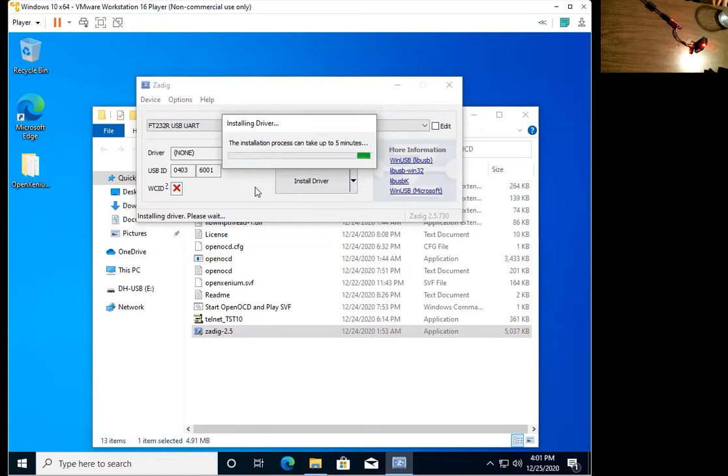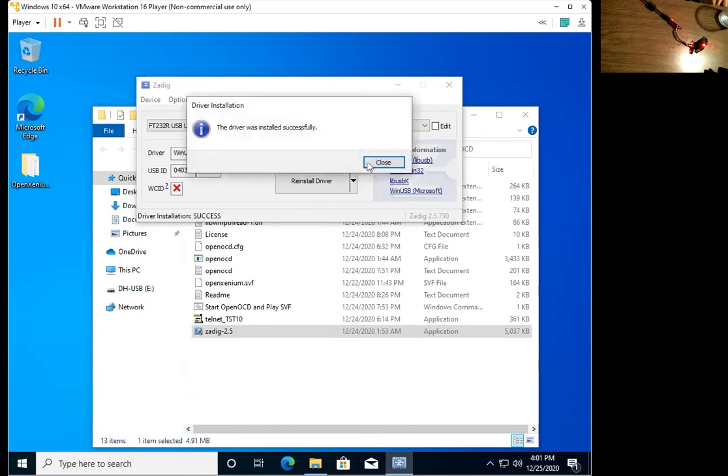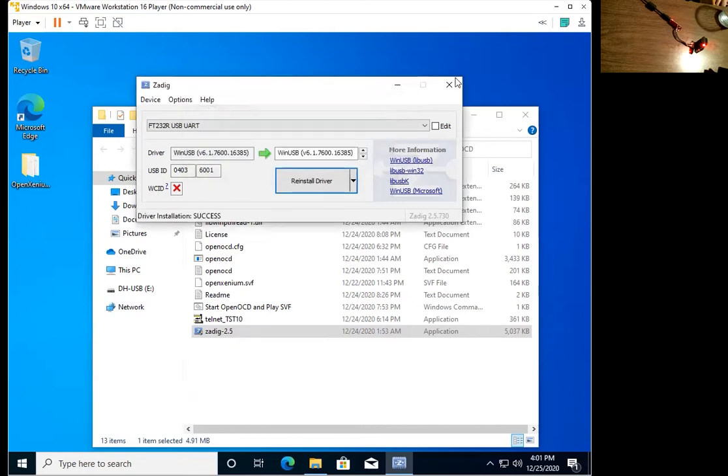My virtual machine is pretty slow, so when I run this on my host machine, it's a bit quicker.